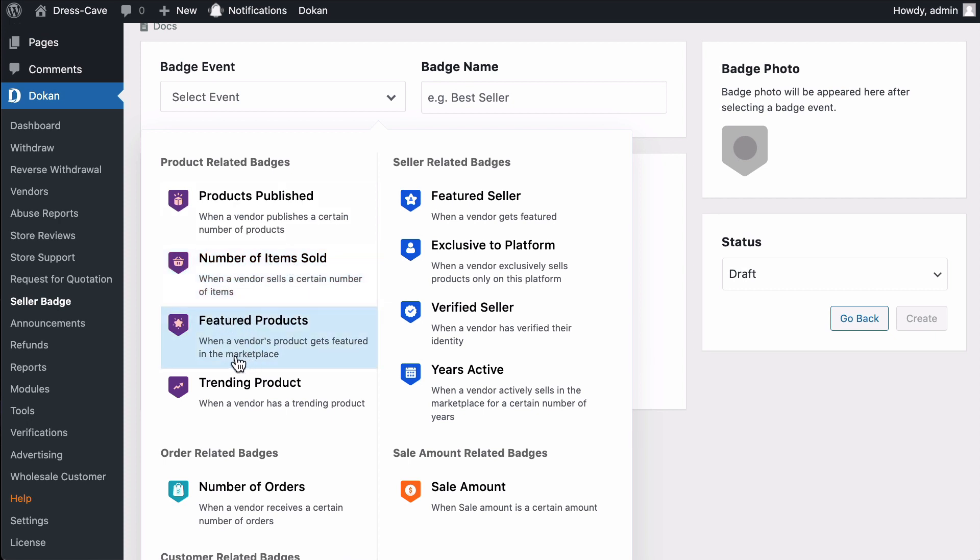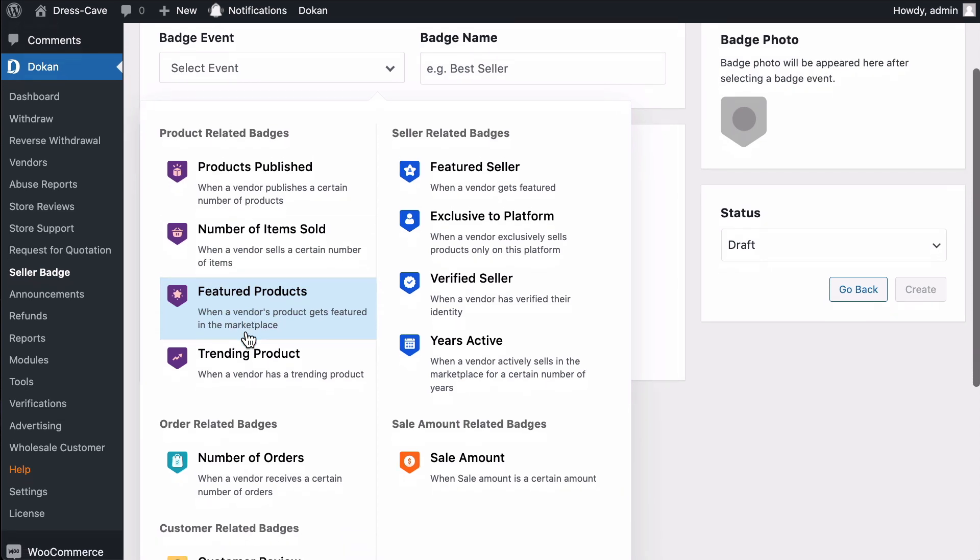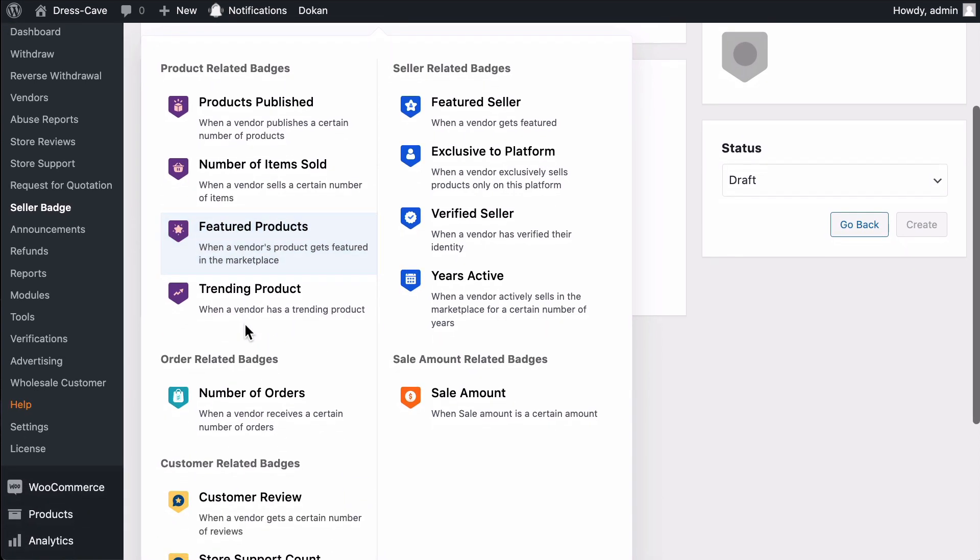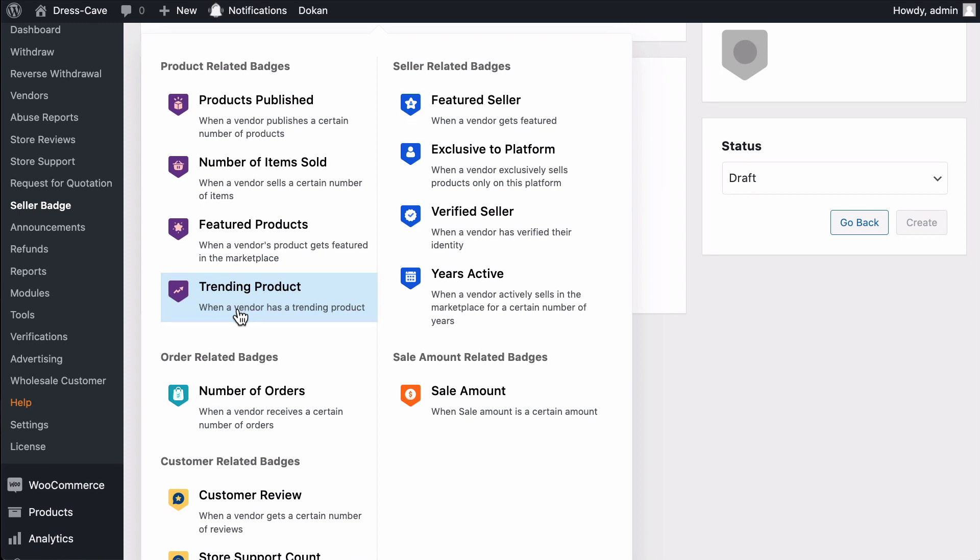Featured Products. The vendor will get this badge if any of their product has been featured at any time after installing the Dokan Plugin. Trending Product. The vendor will get this badge if any of their product has been trending after installing the Dokan Plugin. Admin will be able to specify based on how many top-selling products this badge will be distributed based on the conditional, that means weekly or monthly sales of the products.